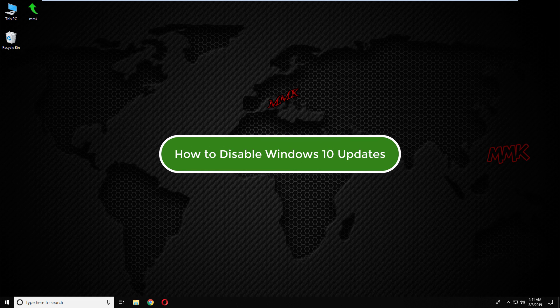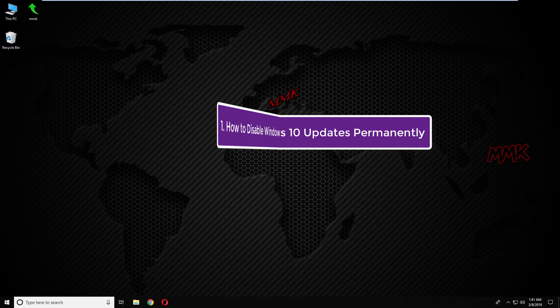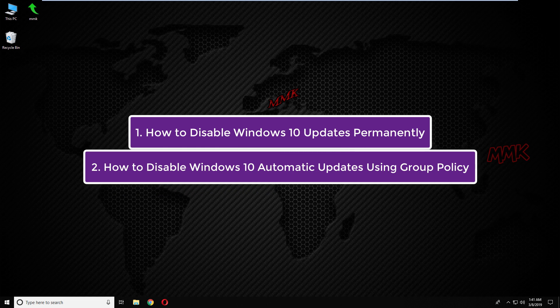Hello. This tutorial shows you two methods how to disable Windows 10 updates. First, how to disable Windows 10 updates permanently. Second, how to disable Windows 10 automatic updates from group policy.